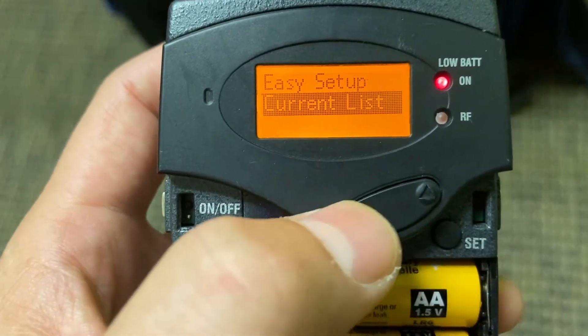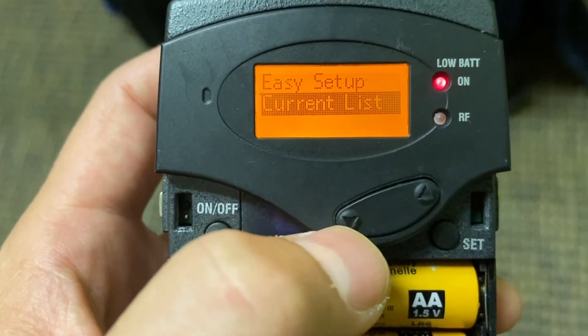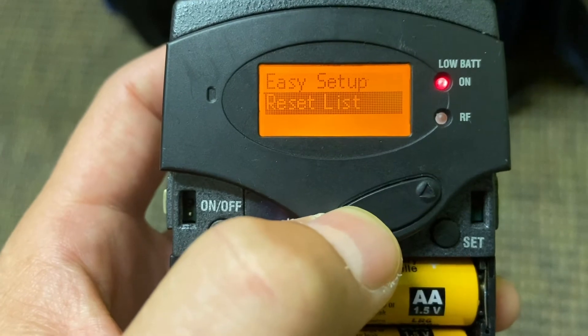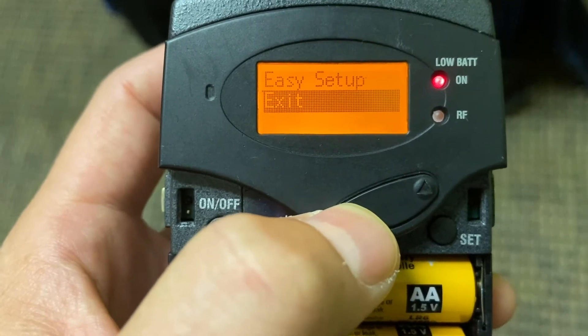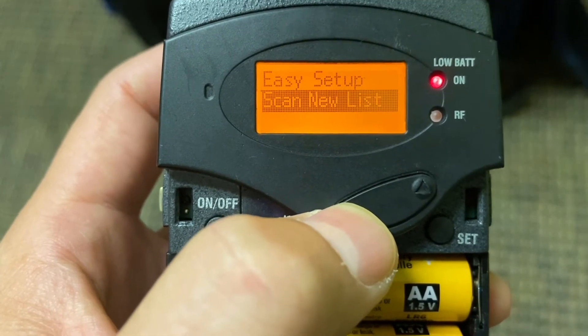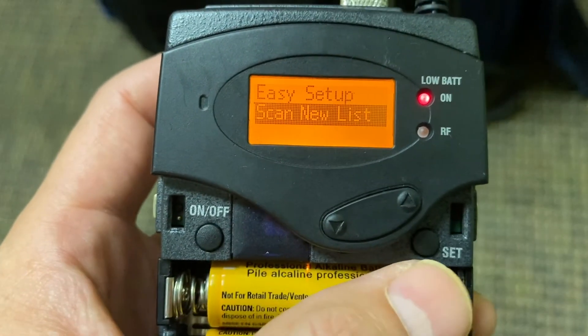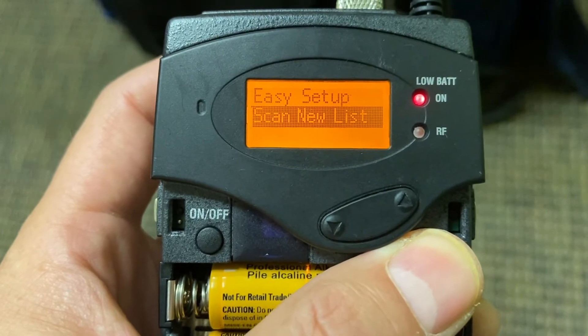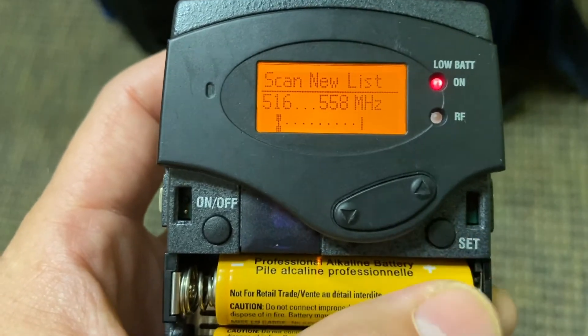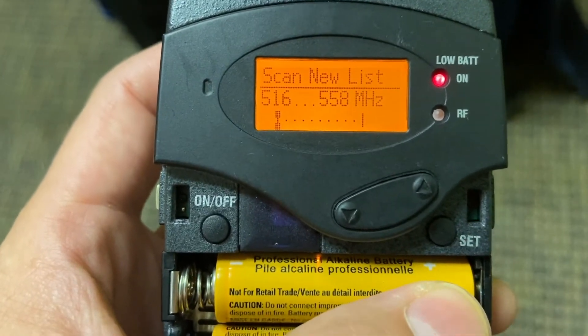Then I have another menu: current list, reset list, exit, scan new list. That's what I want to do. So I'm going to hit scan by hitting Set again.